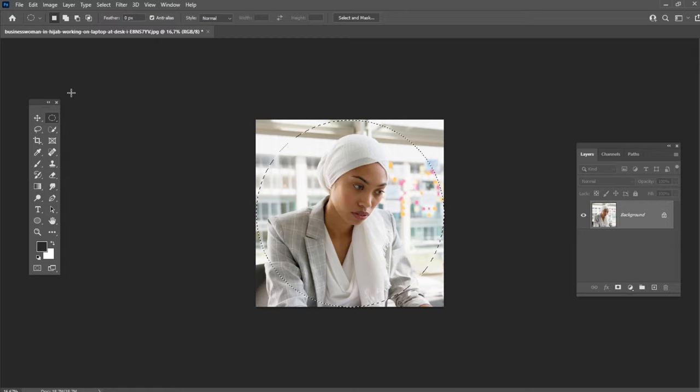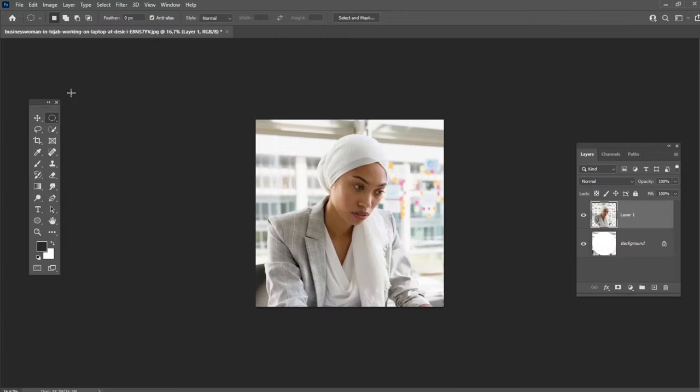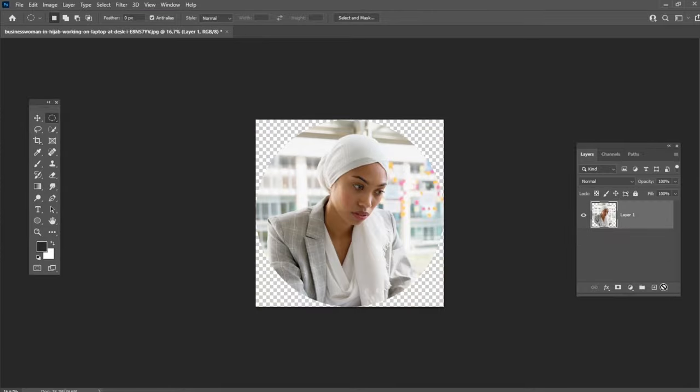This is not exactly what we need. To avoid this, press Ctrl+X and then Ctrl+V, and then delete the background layer.